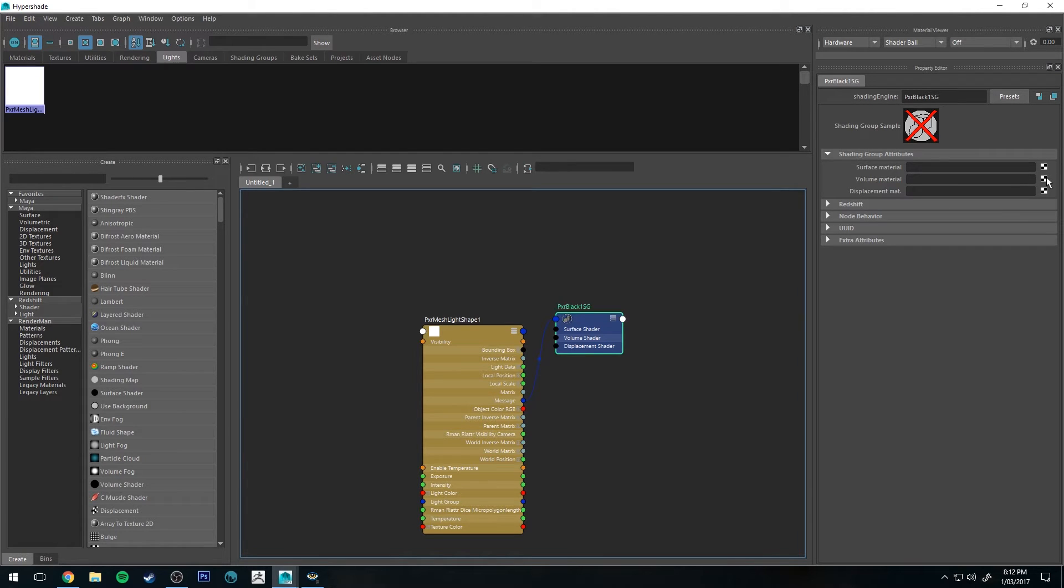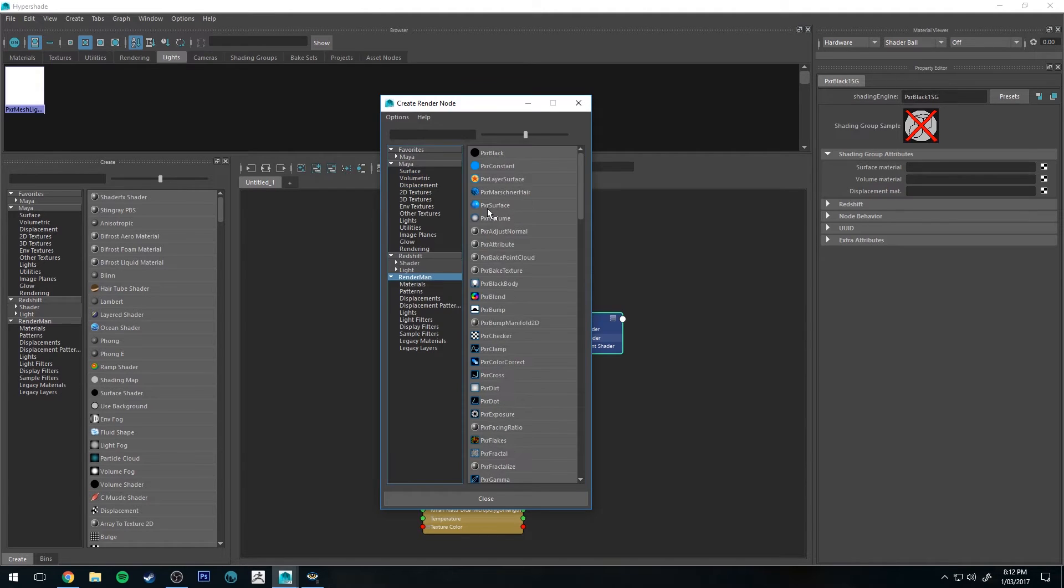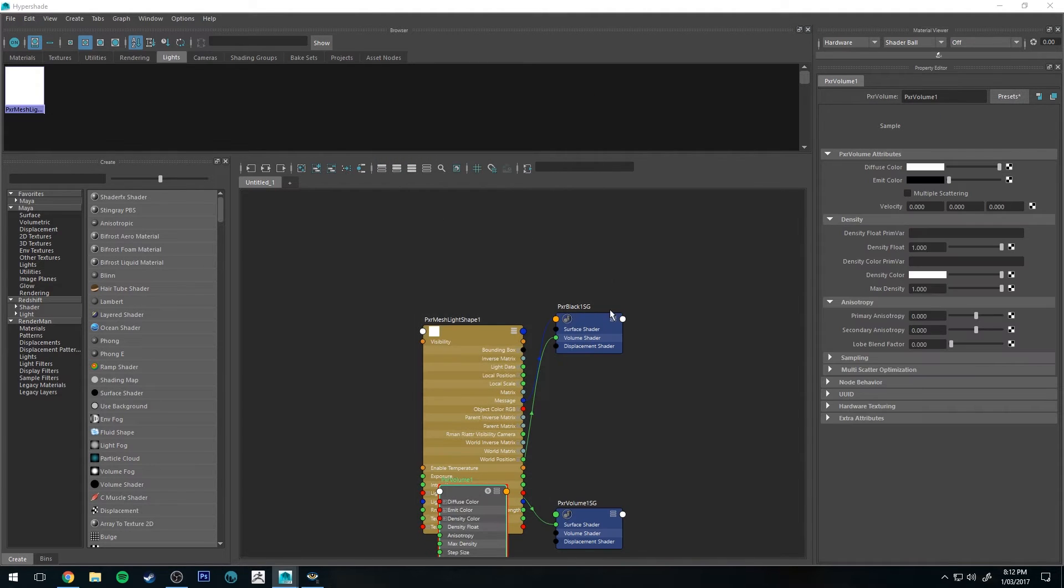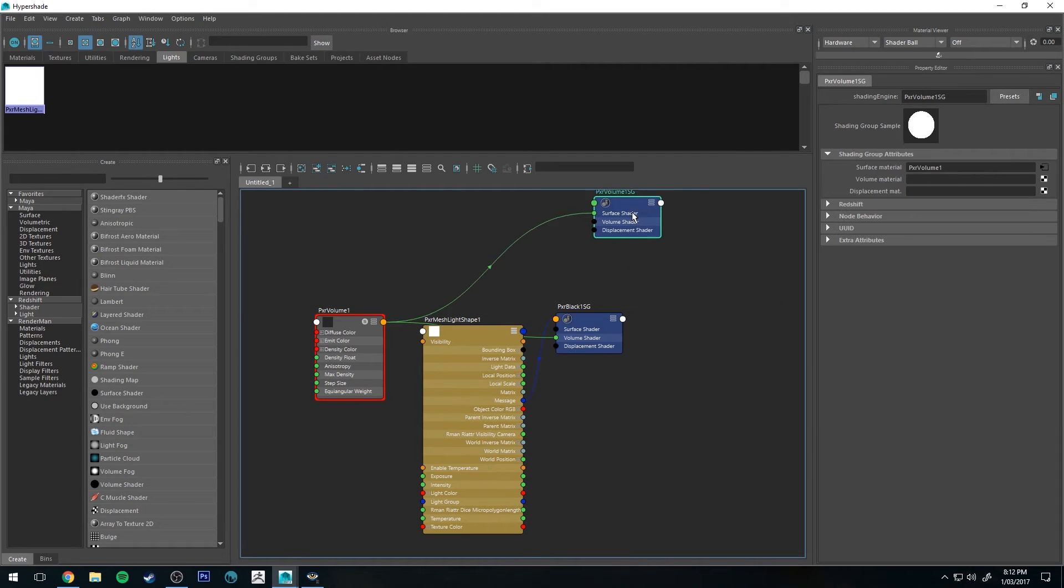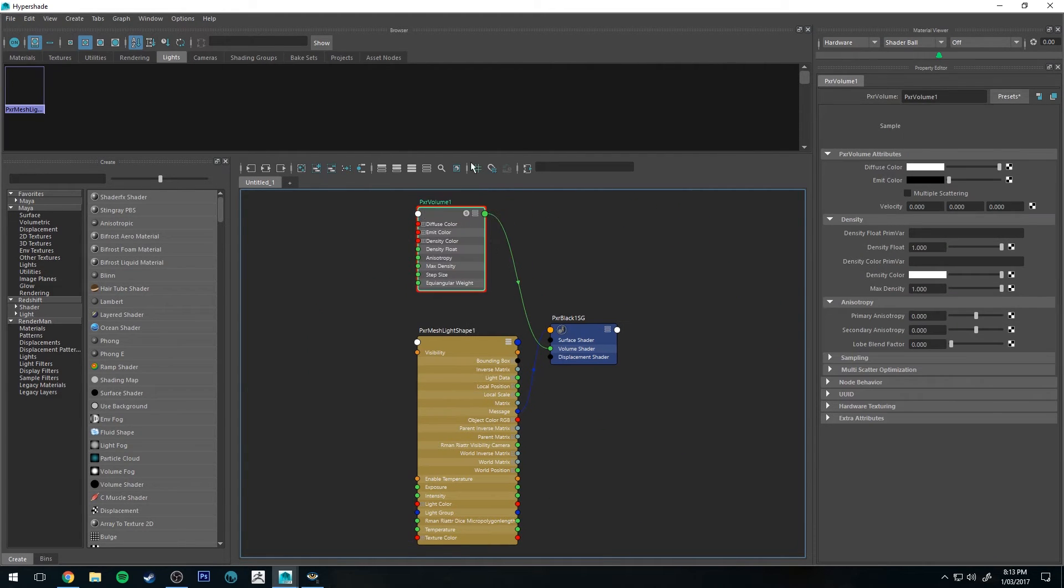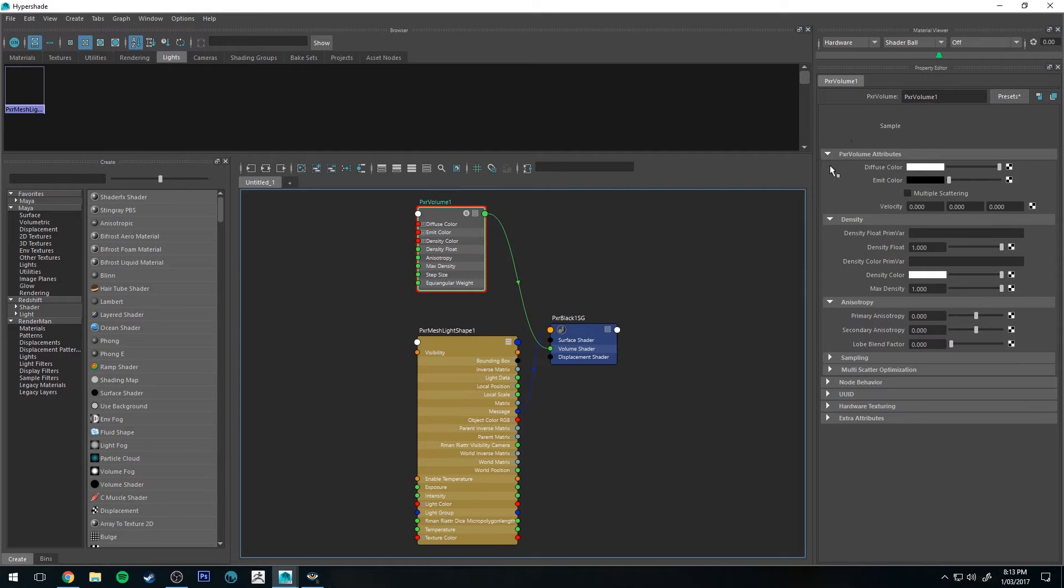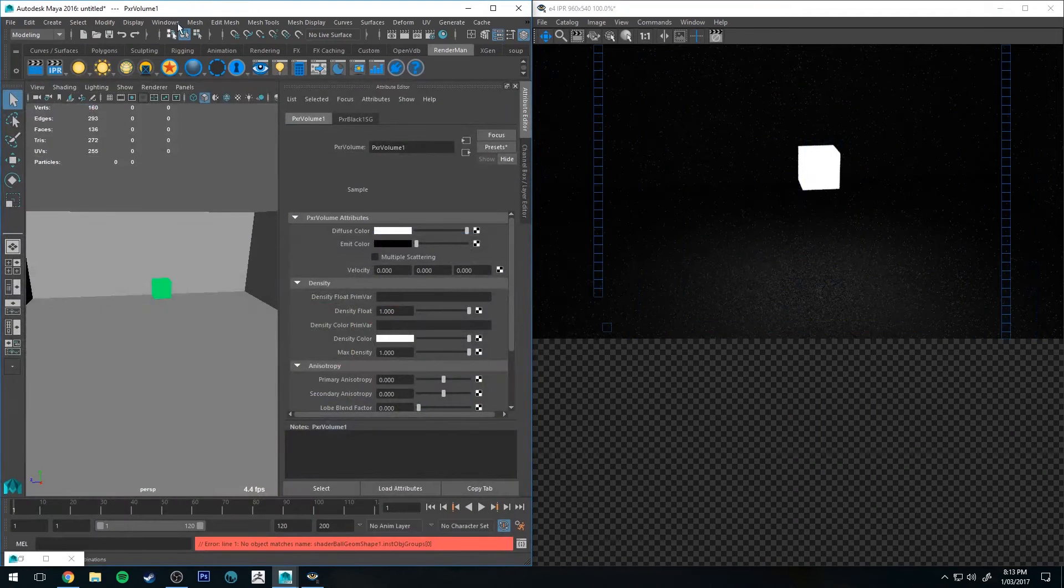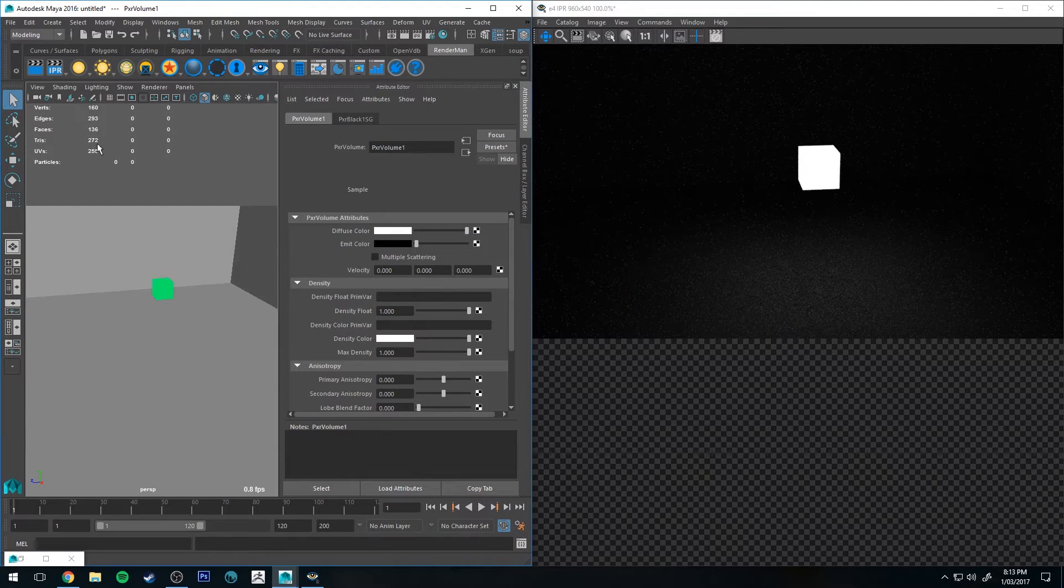So you could however assign a volume for instance to this. So you can go into your volume material and then just go down to your RenderMan and go to volume and just delete its other node. So with your volume attached to it, we can just leave the settings as standard for now.